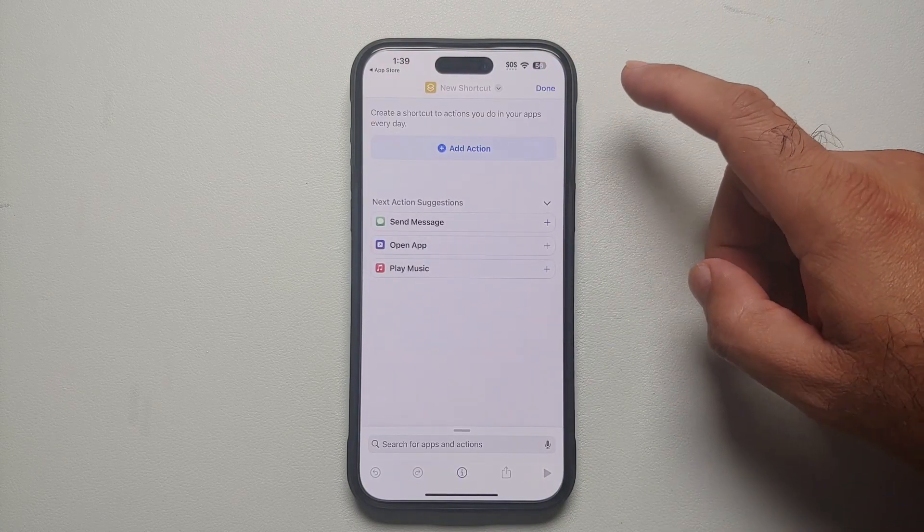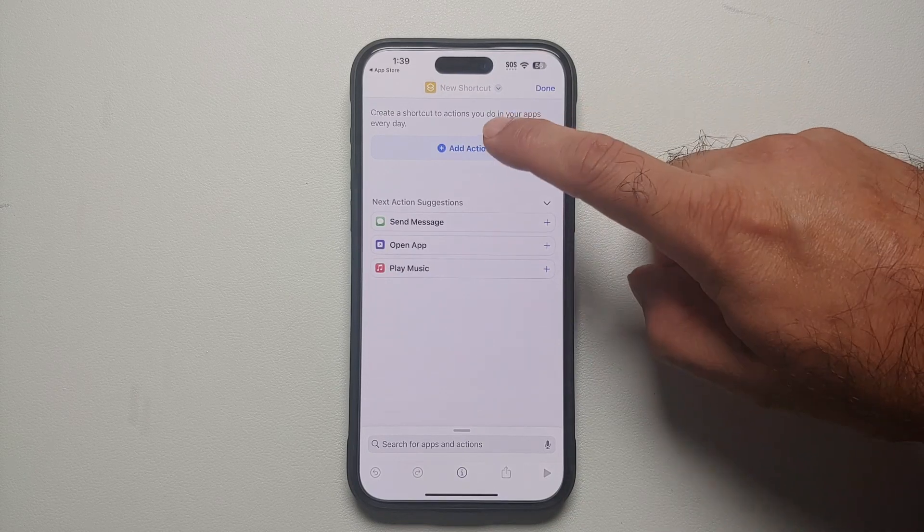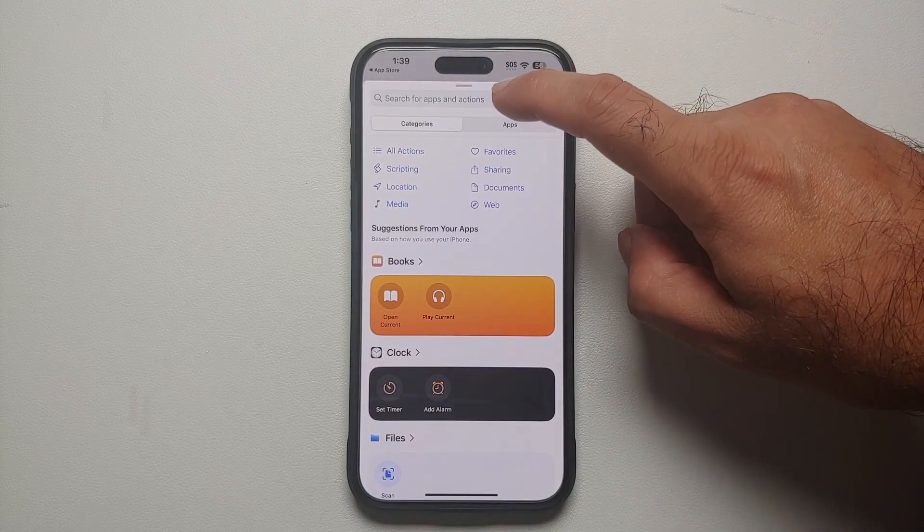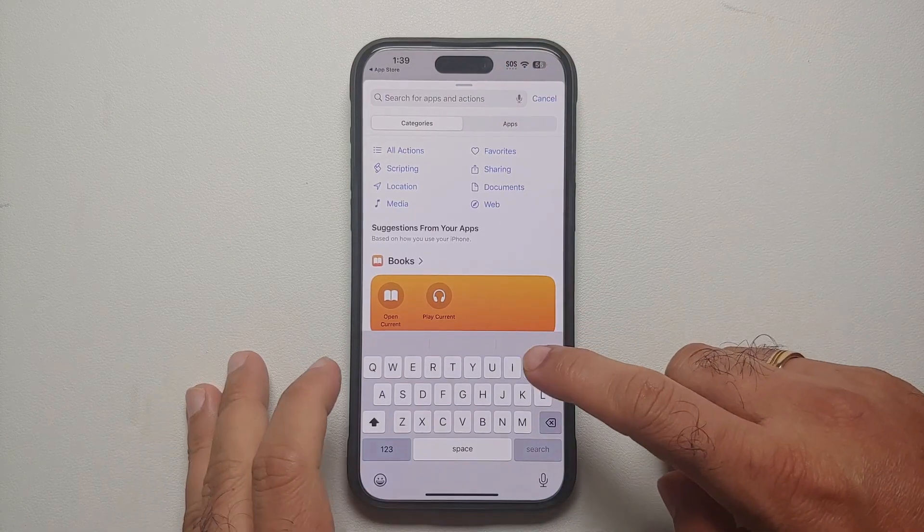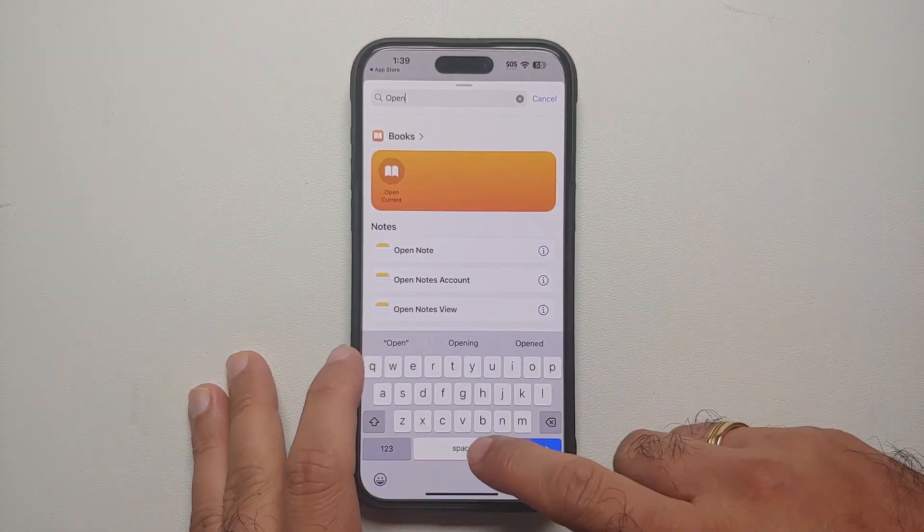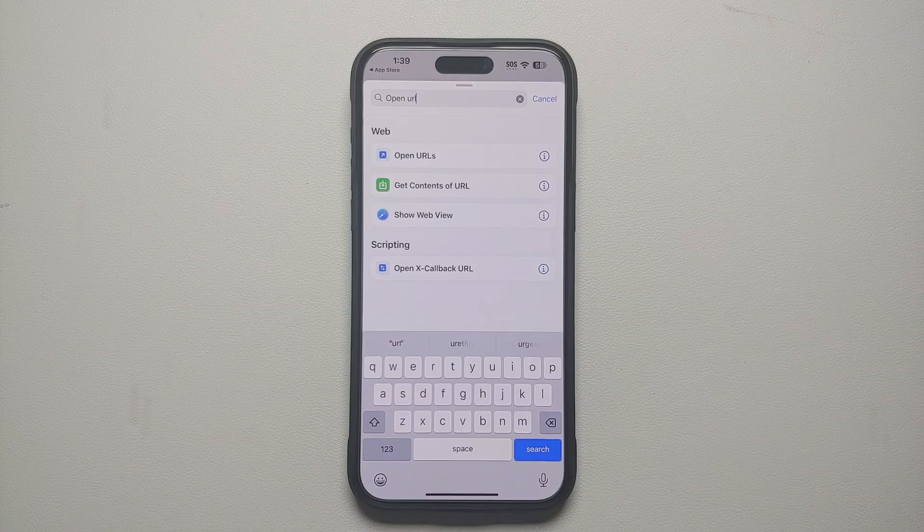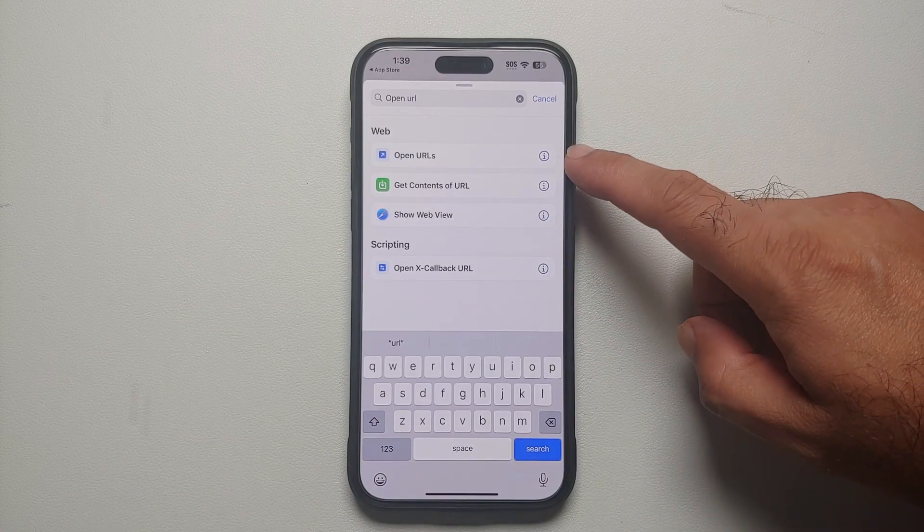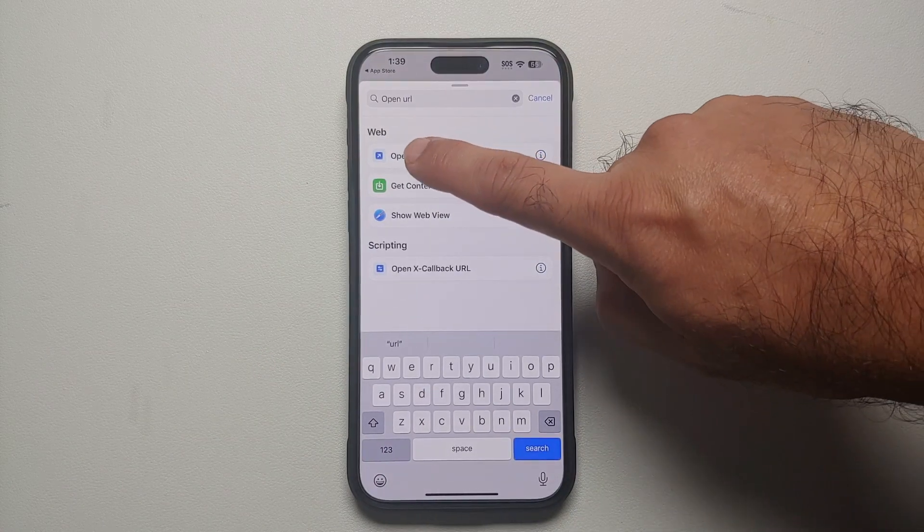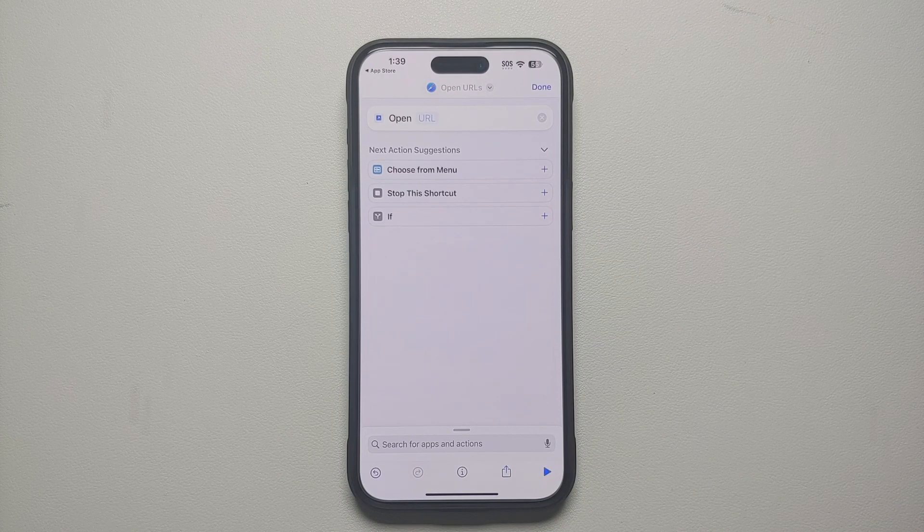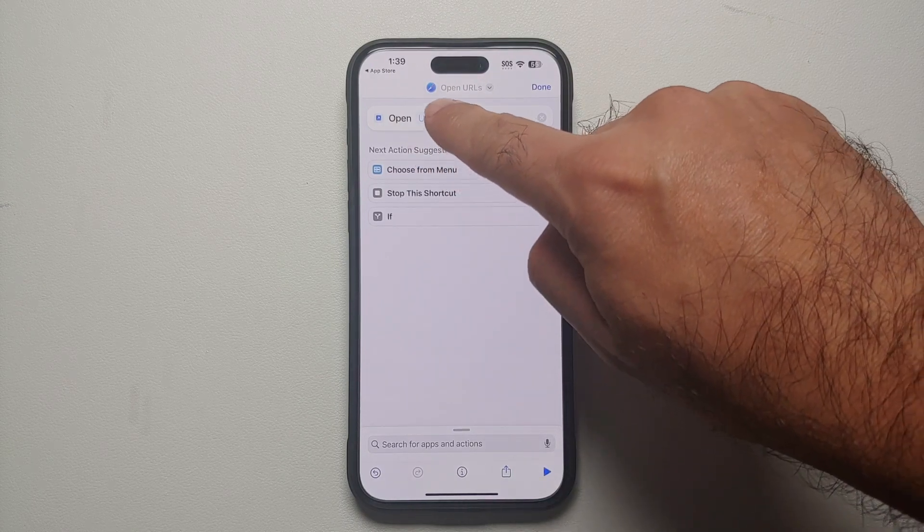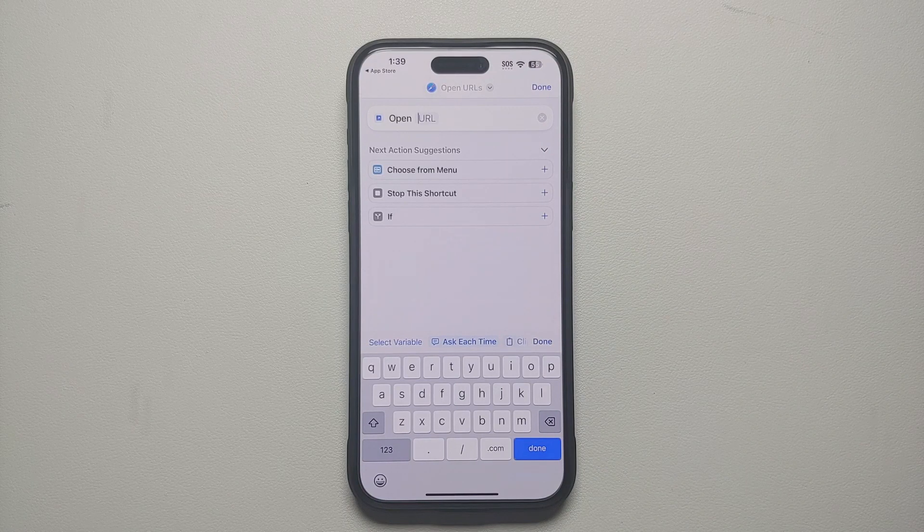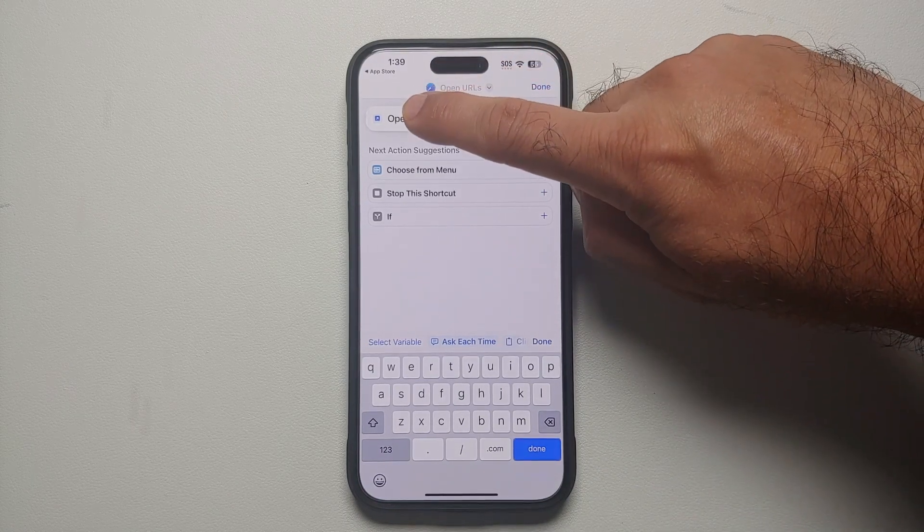For our new shortcut, select Add Action. Then on this search page we are going to search for 'open space URL'. You're going to get a bunch of options, we're going to select the first one. Now you need to tap on the URL section over here.